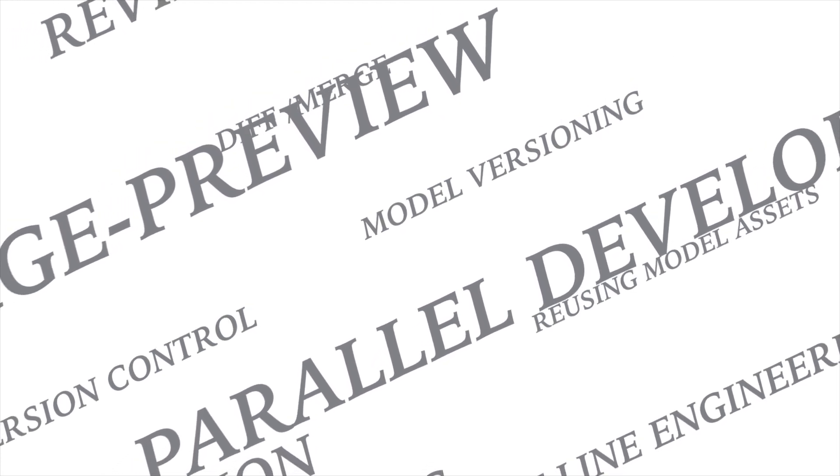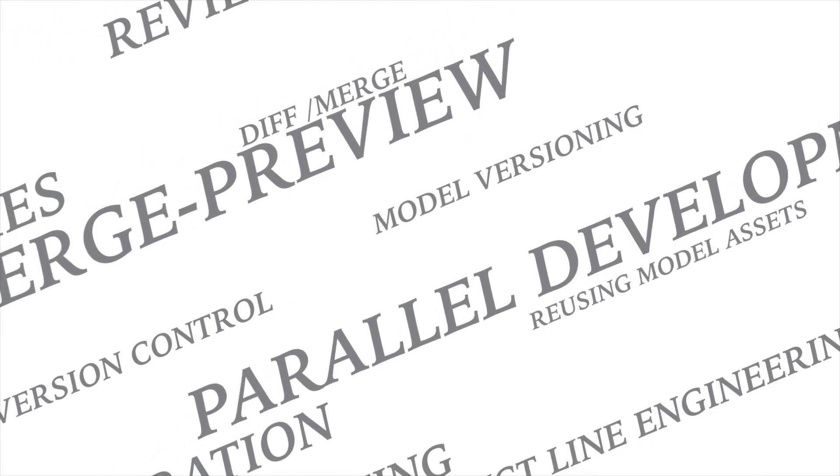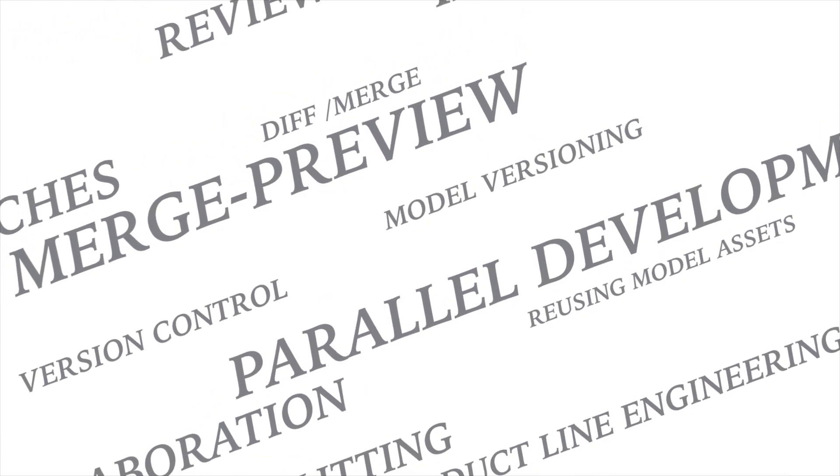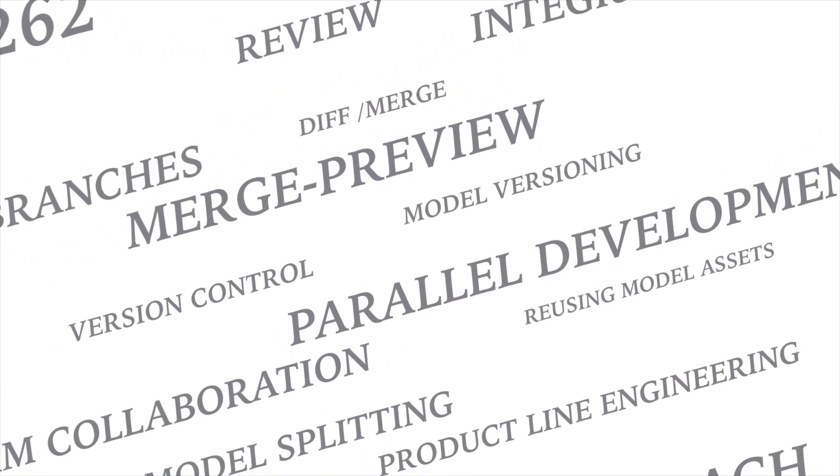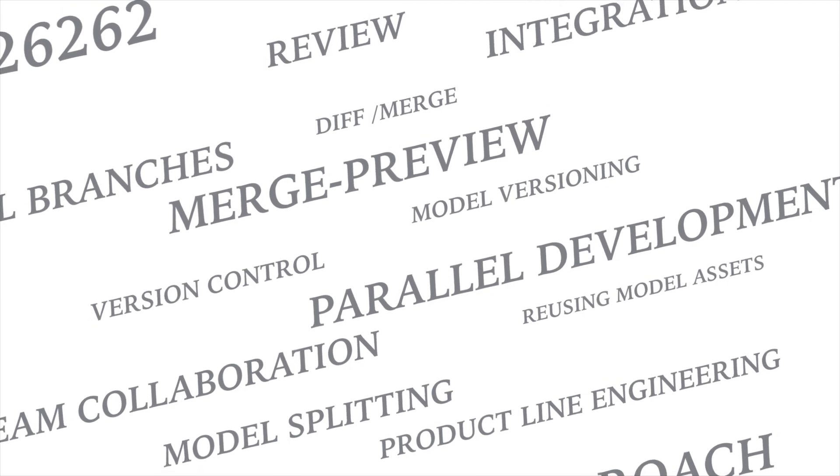That's just a few examples of how LemonTree can improve your Enterprise Architect workflow. But there are many more.